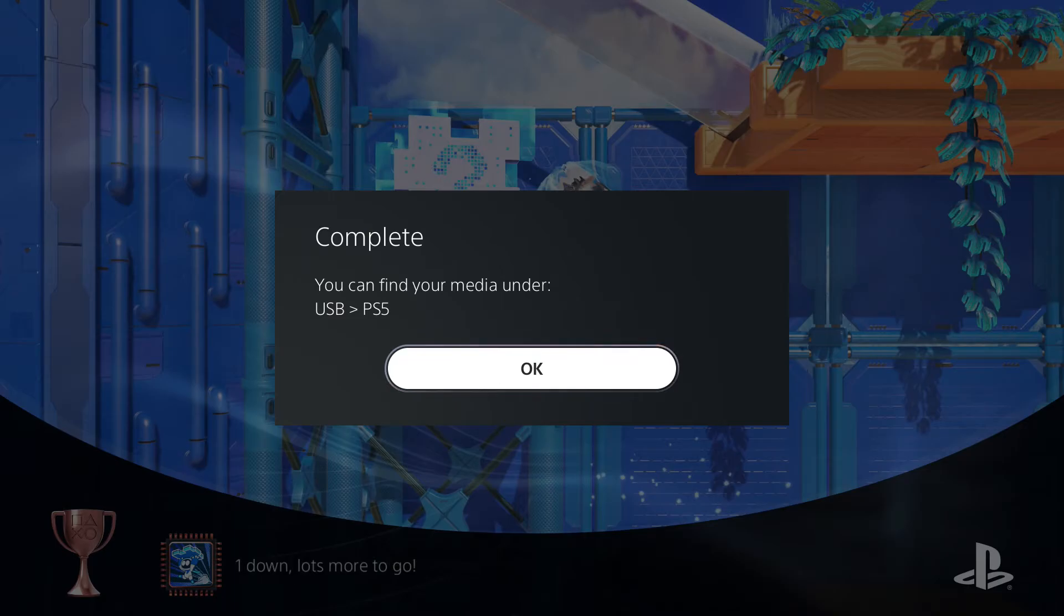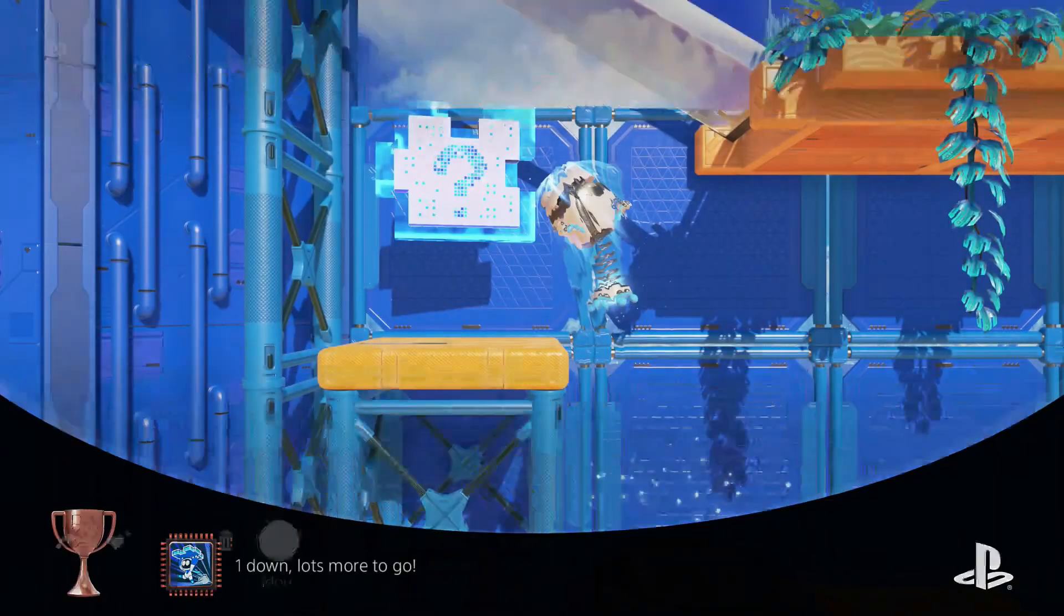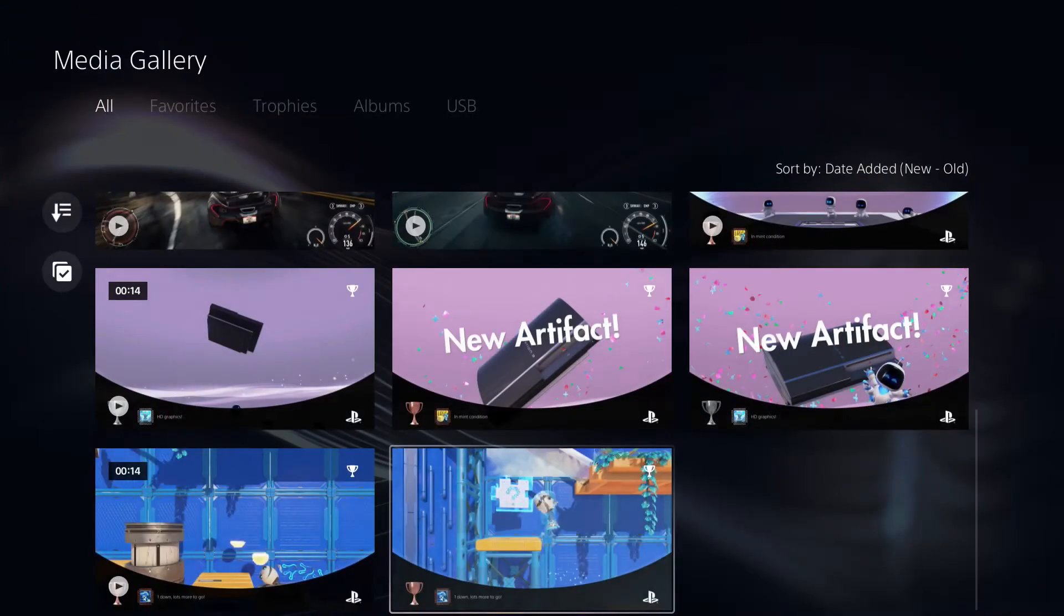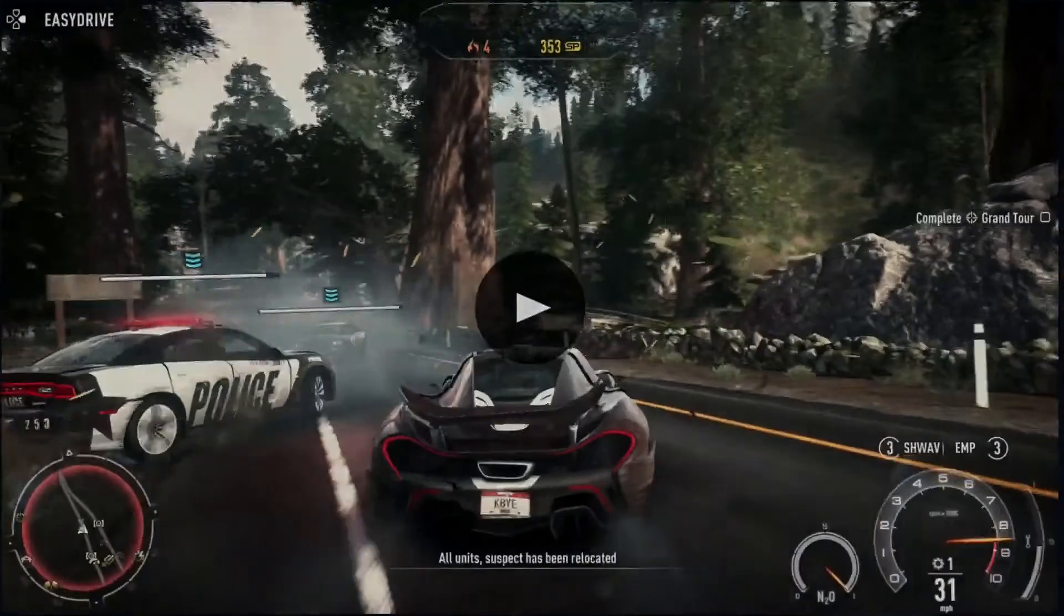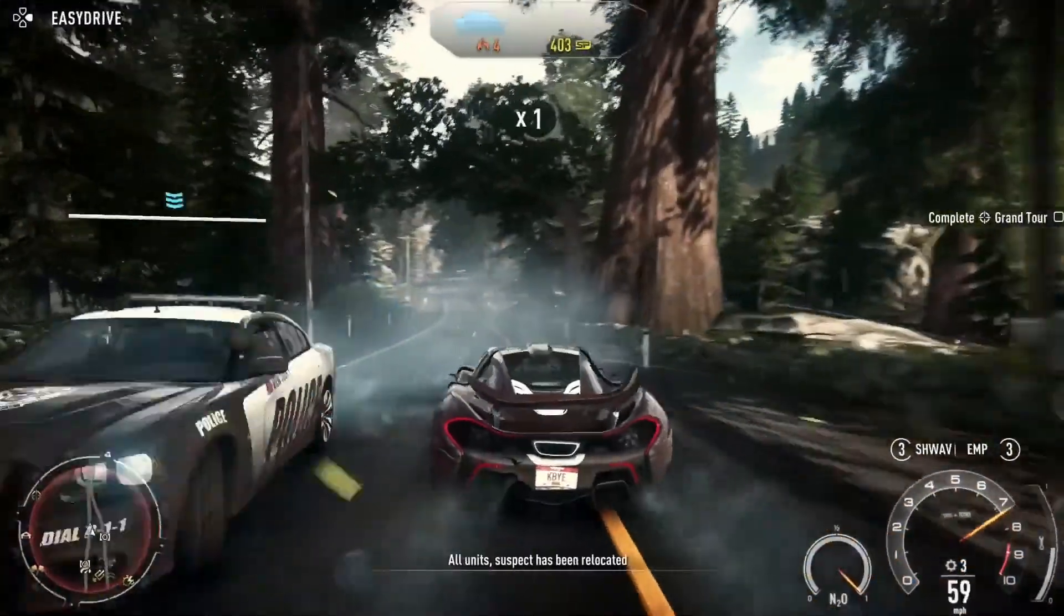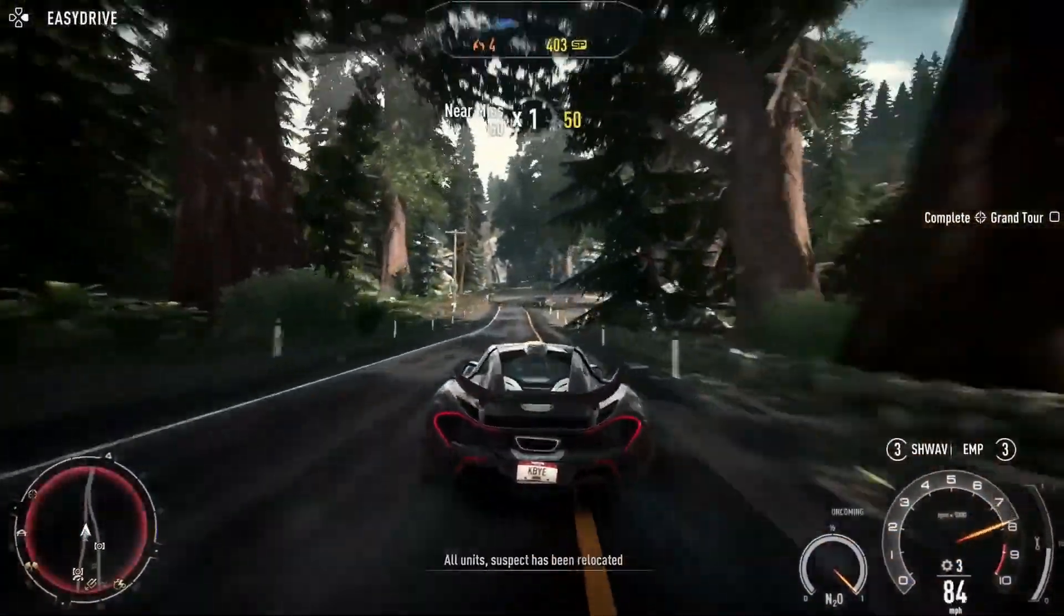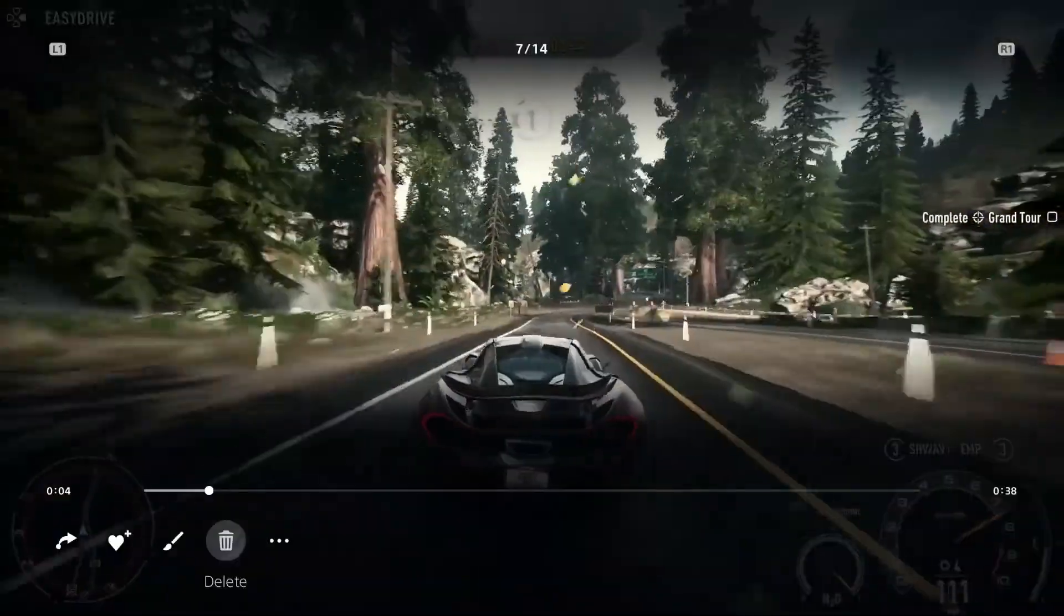So that was pretty easy for the screenshot, and it's basically the same process for a piece of footage, except it might take longer depending on how high quality the footage is and how long it is.